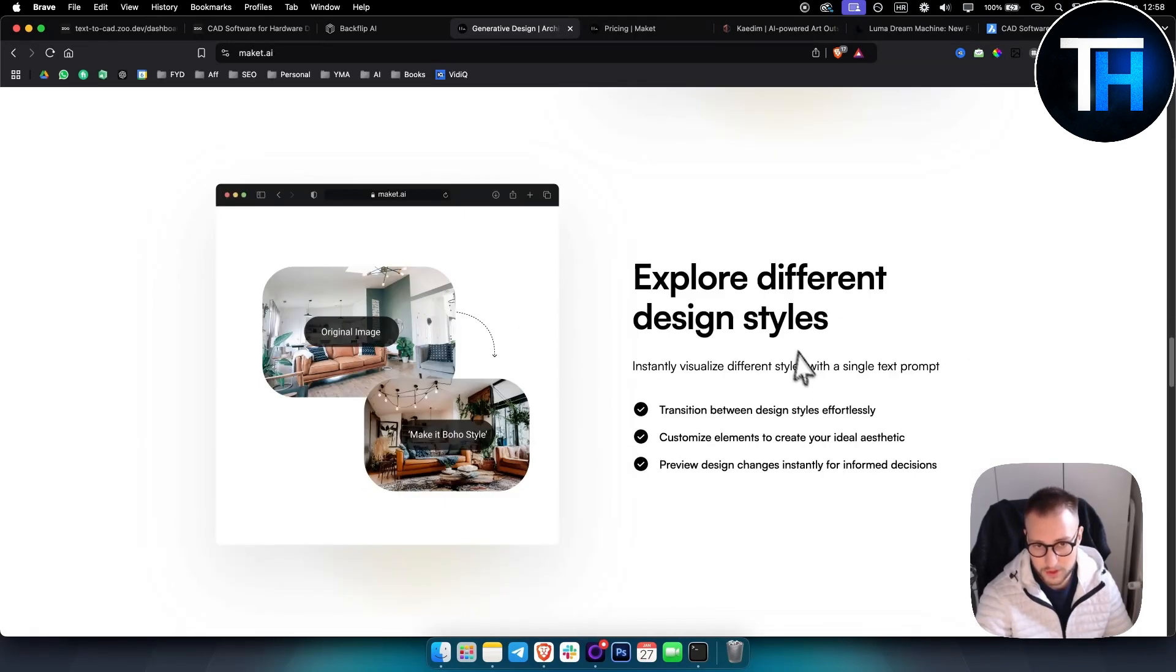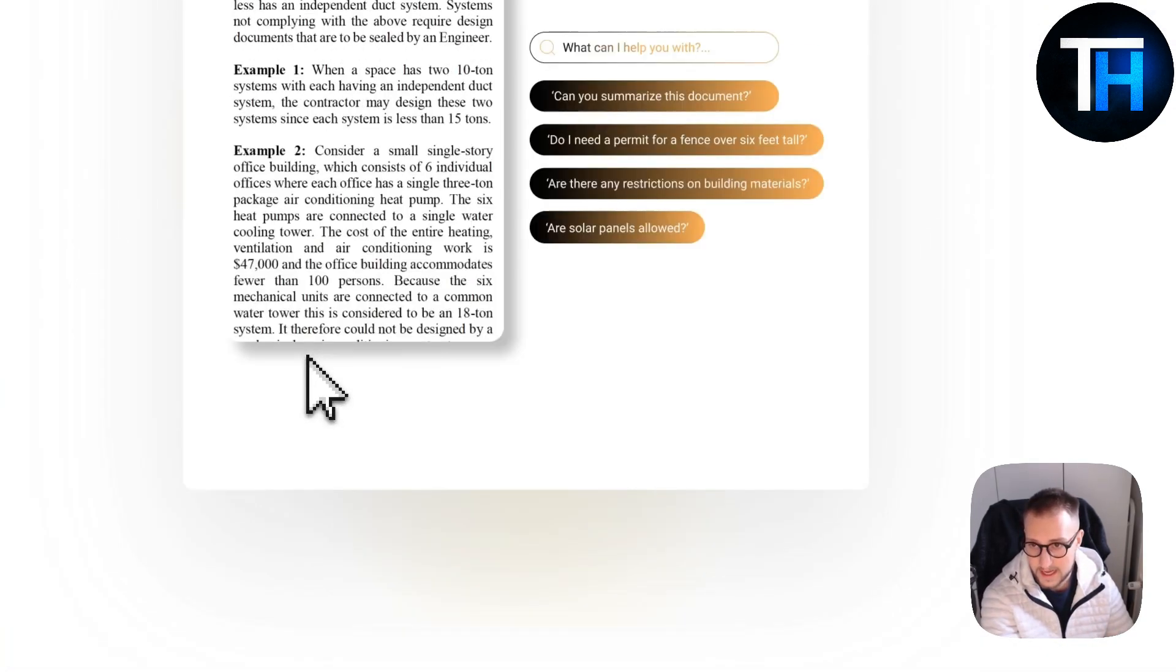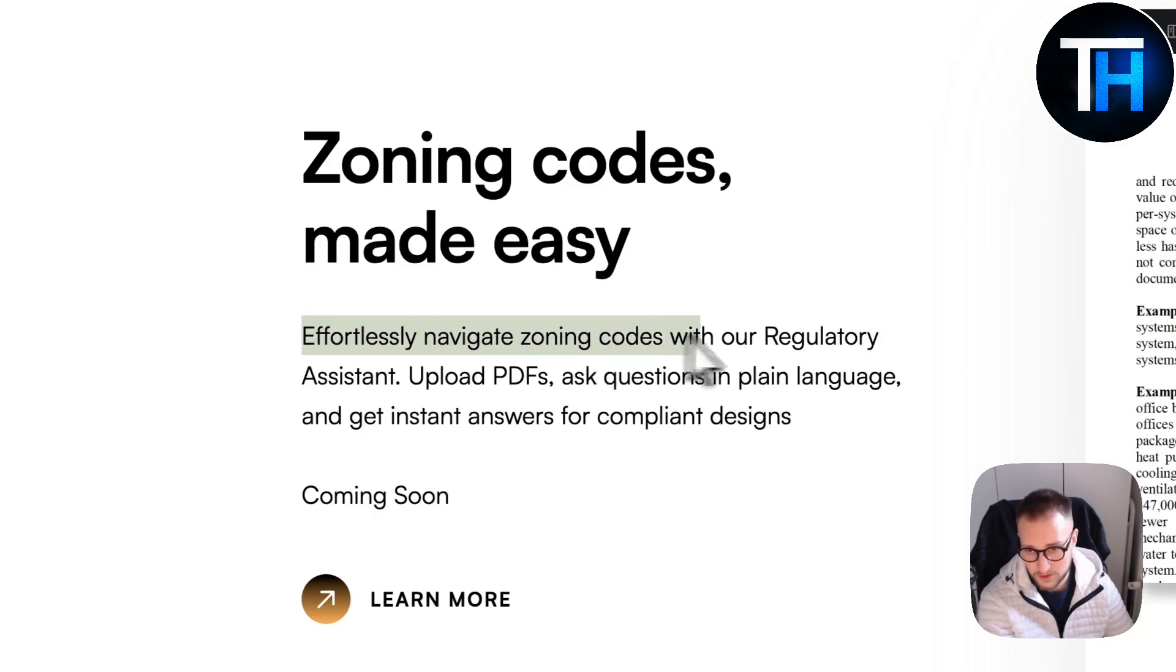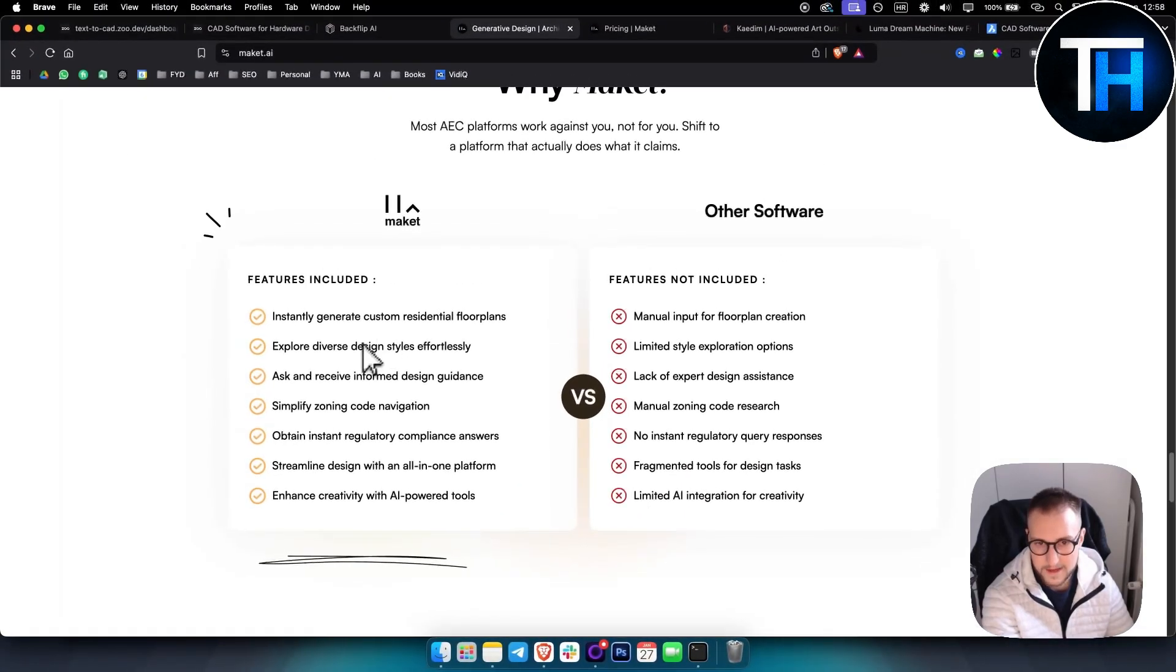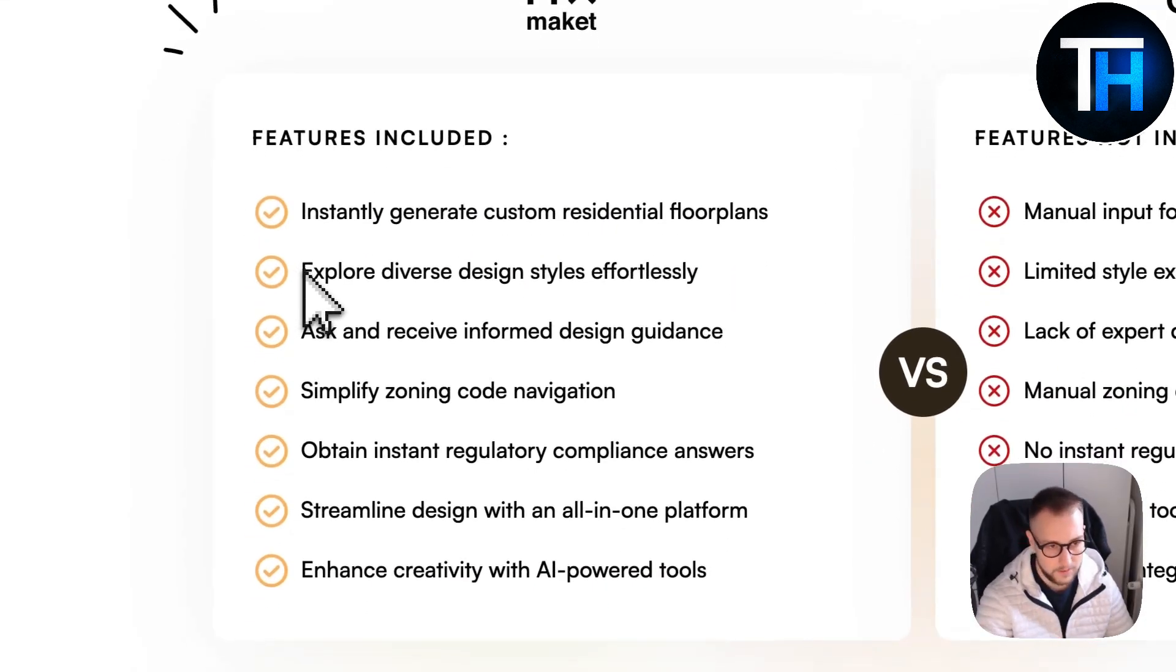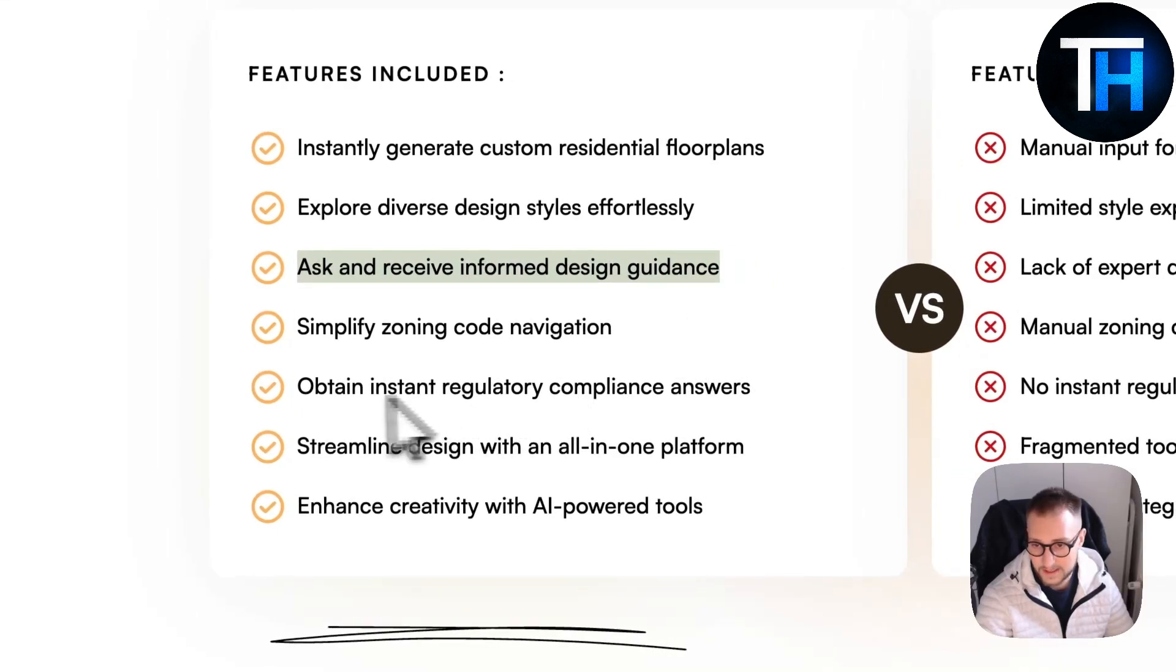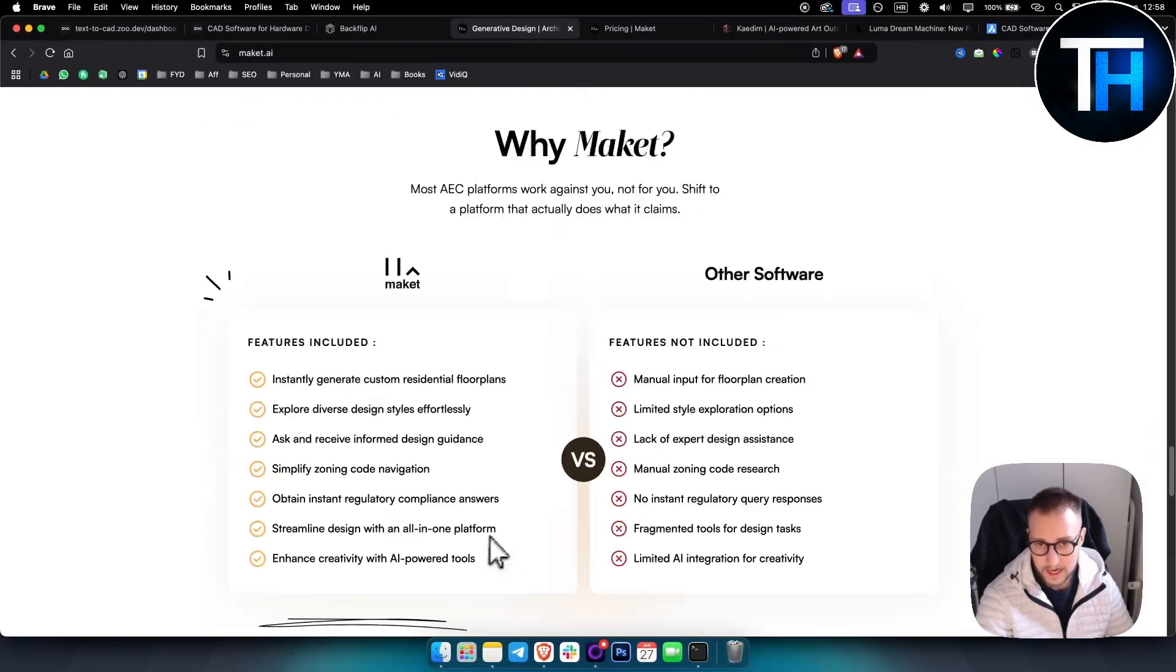You can explore different design styles. You can create and stylize different types of images. Transitions between designs are made effortlessly. Zoning codes made easy - you can effortlessly navigate zoning codes with their regulatory assistant. You can summarize documents and stuff like that. Here's some of the features that are included: instantly generate custom residential floor plans, really great for real estate developers as well, explore diverse design styles effortlessly, receive informed design guidance, obtain instant regulatory compliance, streamline answers with all-in-one platform.